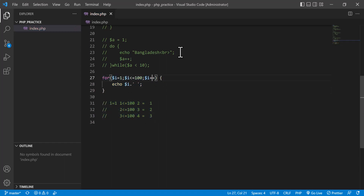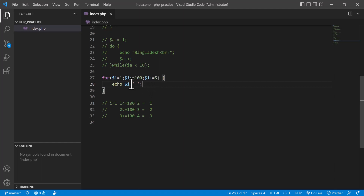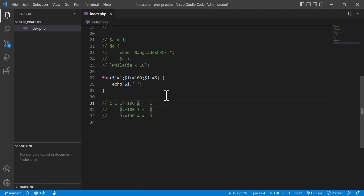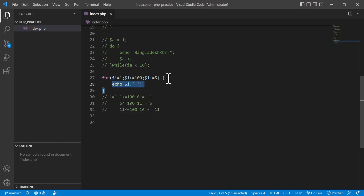Instead of `i++`, I can increment by 5 using `i += 5`. After refreshing you see: 1, 6, 11, 16 — a gap of 5 each time. The first iteration: `i = 1`, less than 100 — true — print 1, then `i` becomes 6. Next: 6 is checked, add 5 to get 11, print 6. Then 11 comes, add 5 to get 16, print 11, and so on.